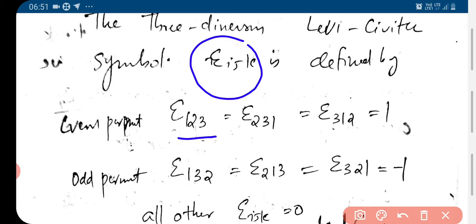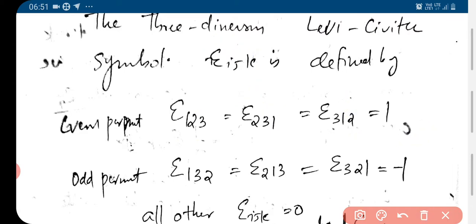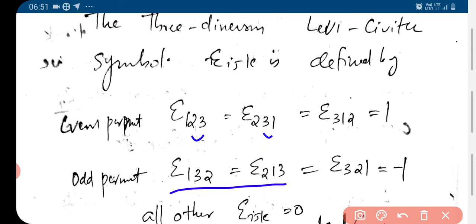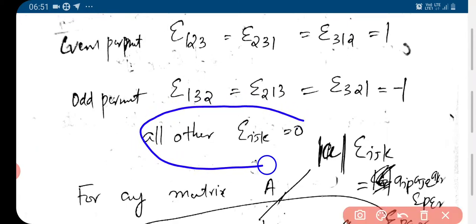Epsilon_123, epsilon_231, epsilon_312 — after 1 comes 2, then 3; begins with 2 then 3 then 1; begins with 3 then 1, 2. This value is 1. Epsilon_132 is obtained by interchanging 2 and 3. Epsilon_213, epsilon_321 — that is equal to minus 1. All other epsilon_ijk equal to 0.